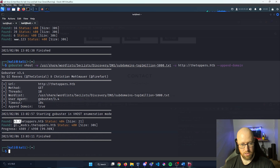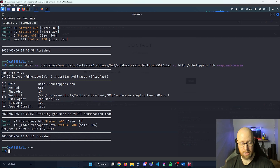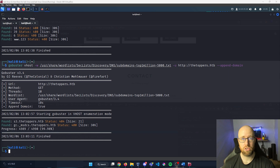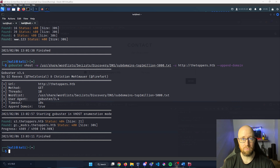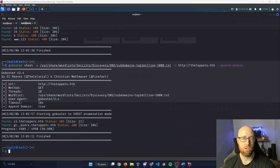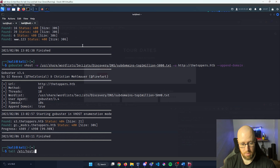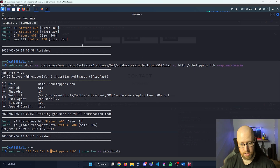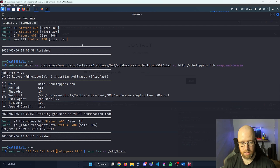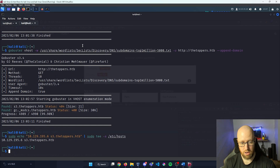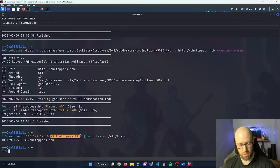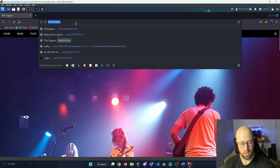We have found s3.thetoppers.hackthebox. S3 is Amazon's Simple Storage Service, which allows people to save whatever they'd like into the cloud provided by Amazon AWS. We can now append our hostname again and add the S3 bucket as a domain host — so I'm going to add s3.thetoppers.hackthebox to /etc/hosts.